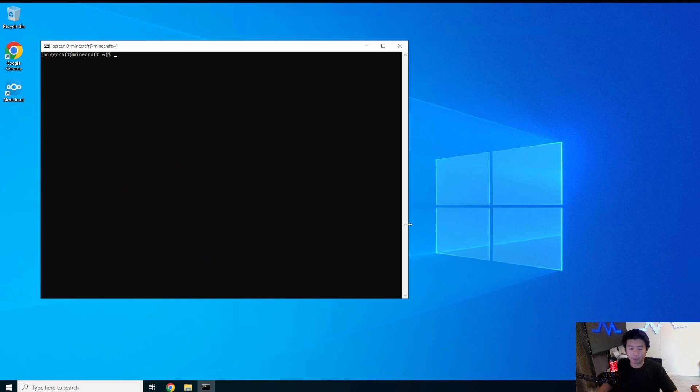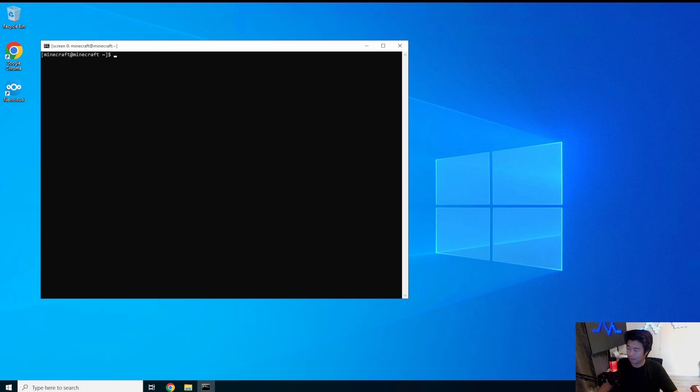So we have our screen session with our old Minecraft server. Let's stop this Minecraft server here.